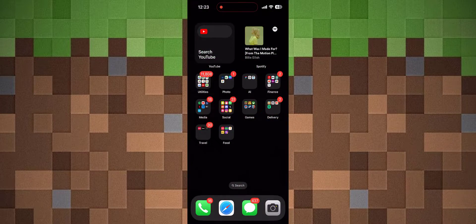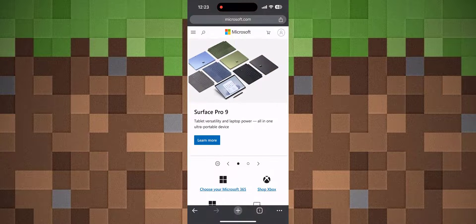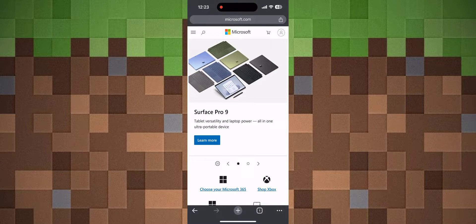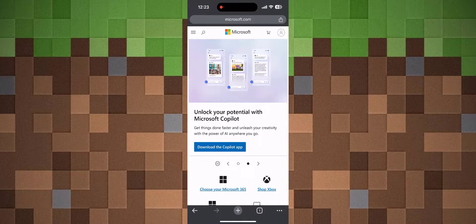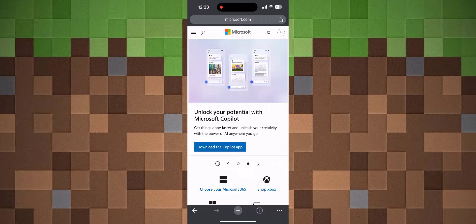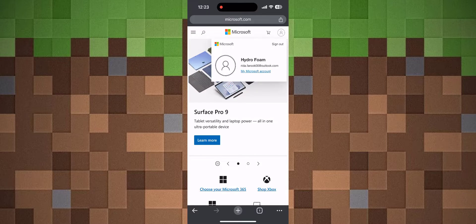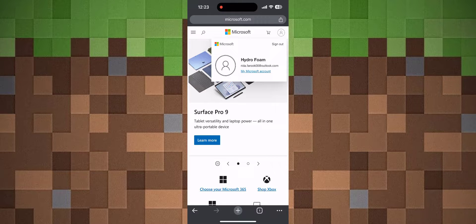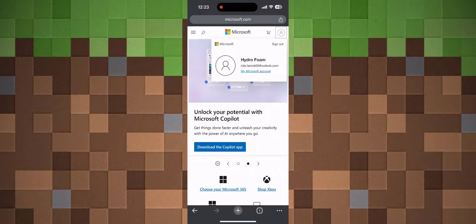First, head to Safari or Chrome. I'm going to choose Chrome because I've already signed into Microsoft. Go to Microsoft.com—the link is in the description. Sign into your Microsoft account on Chrome or Safari, then click on My Microsoft Account.